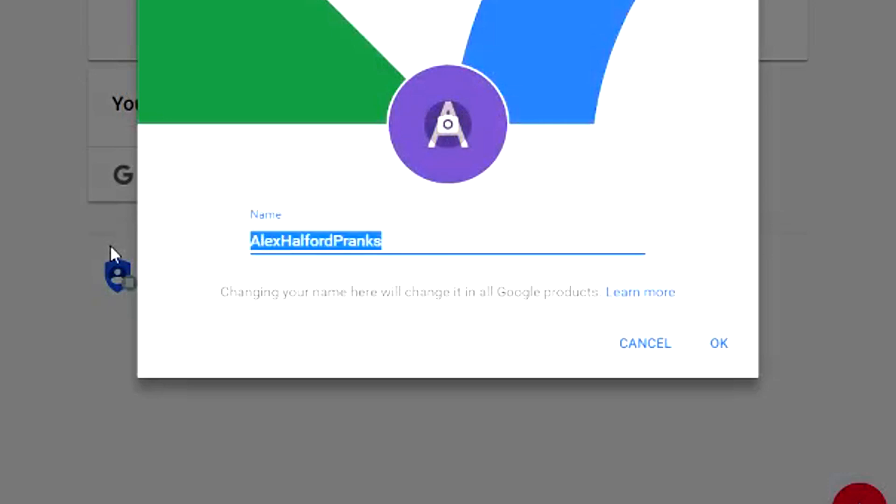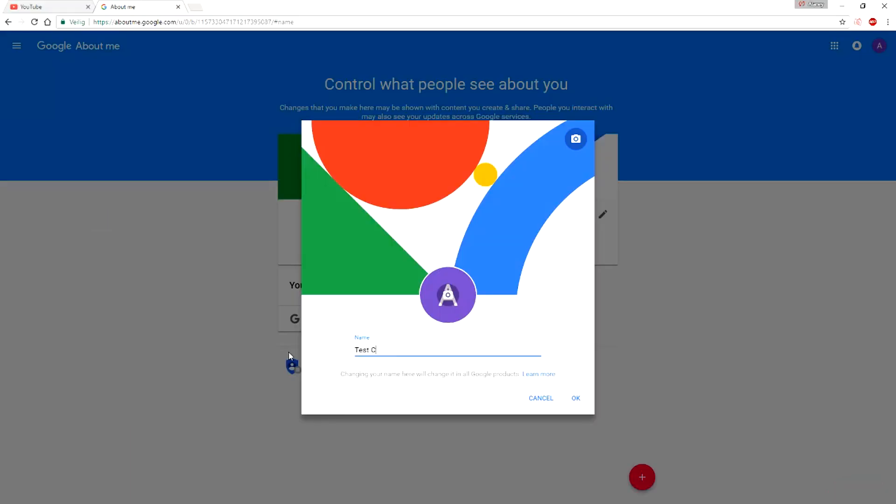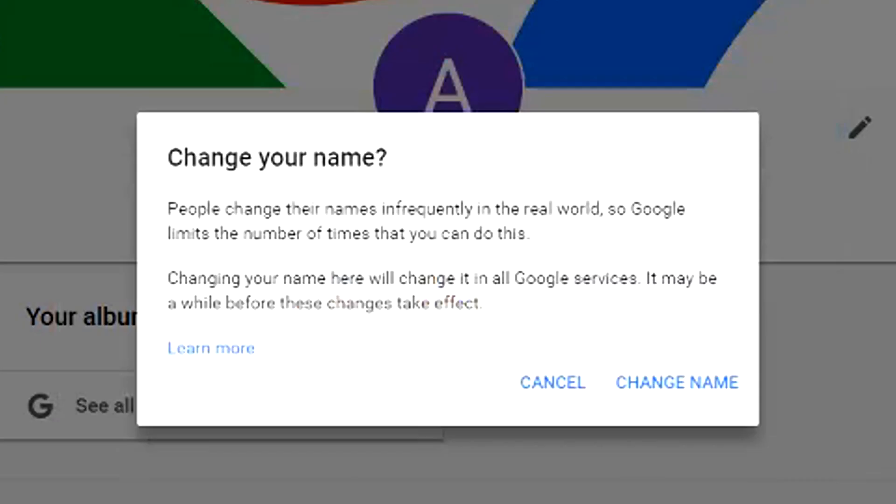So what I'm going to do to change it is I'm just going to call this test channel as you can see right here. Then I can click on OK and as you can see it says people change their name infrequently.